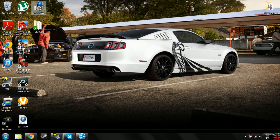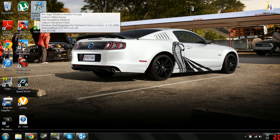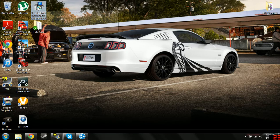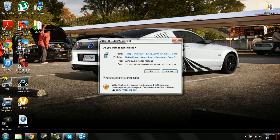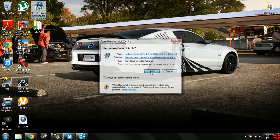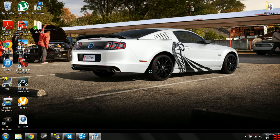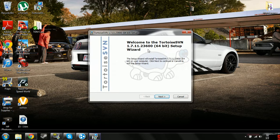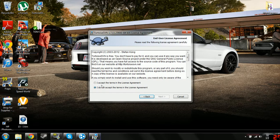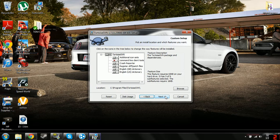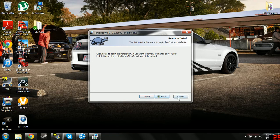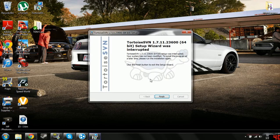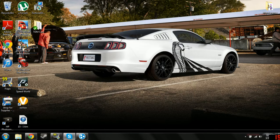You'll see your Tortoise SVN wherever you downloaded it, and just simply run the program, next, accept, next, and install. I'm not going to do it because I already installed it.